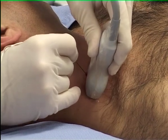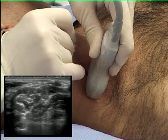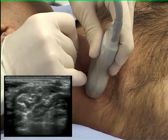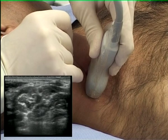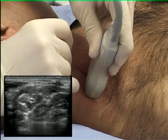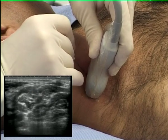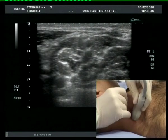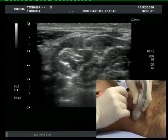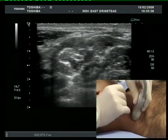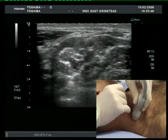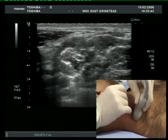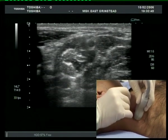Small bouncing movements of the needle tip cause tissue displacement and aid needle tip visualization. The needle is gently advanced anterior to the roots, with the aim to place the needle near C5 and C6.